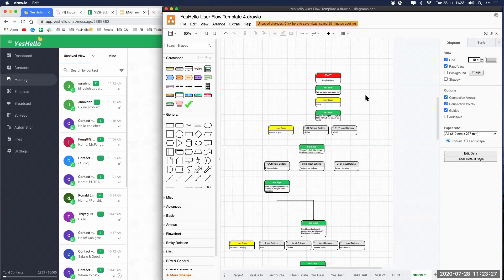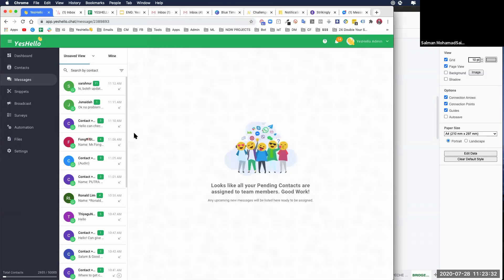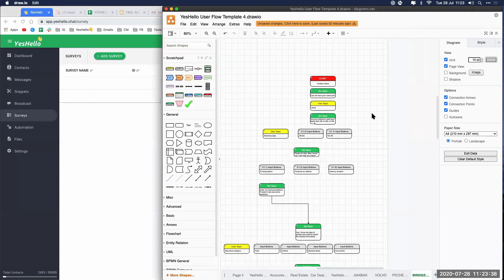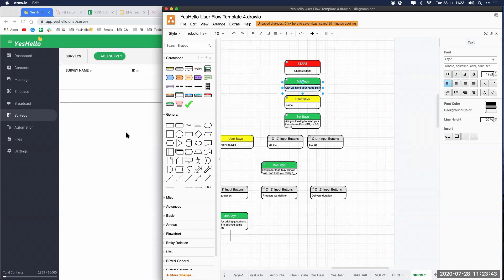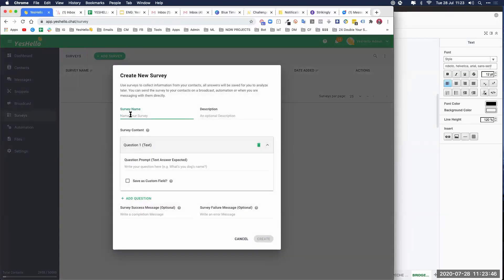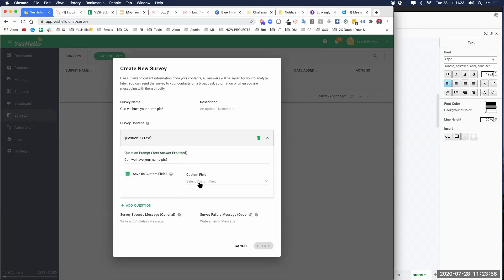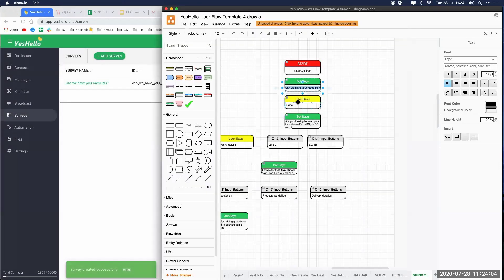The chatbot asks something in a survey, so next we want to go into a survey. We create what the bot is going to ask. The first thing the bot is going to ask is 'Can we have your name please?' We name the survey that, the question will be there, and we save it in a custom field — first name. Done, first question and answer done.